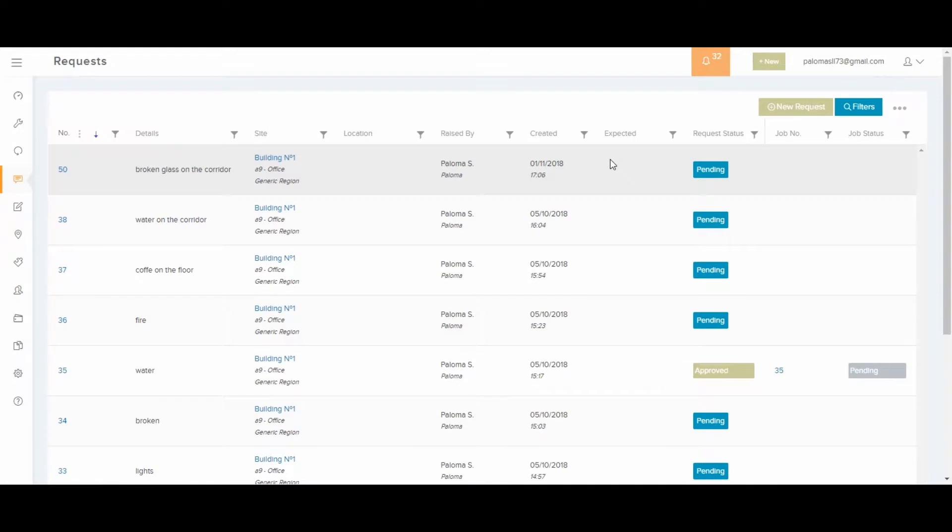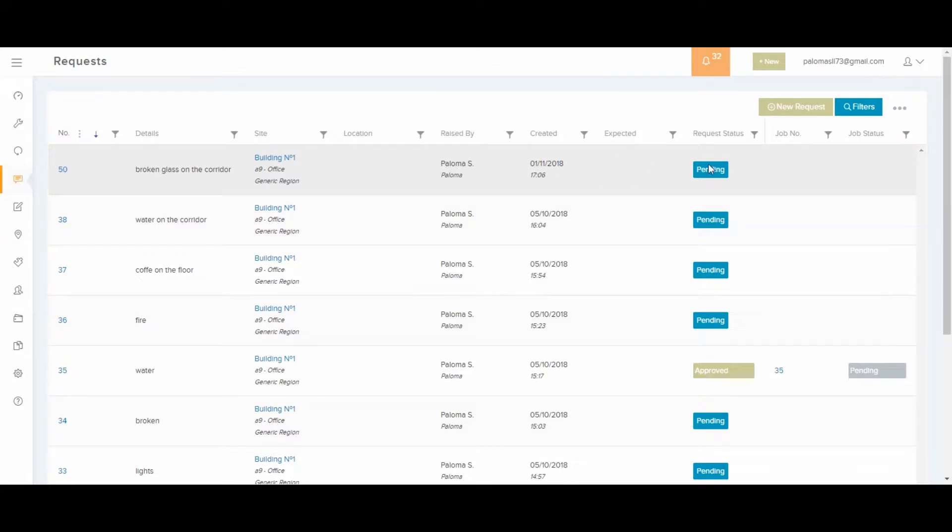We're in the main page of job requests, where you can see a summary of all the job requests that have come in. When you create a new request, it shows as pending, like this one here, waiting for approval.